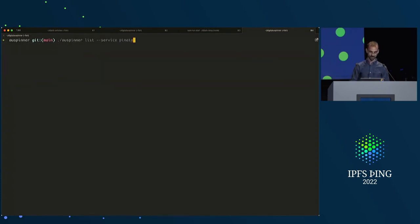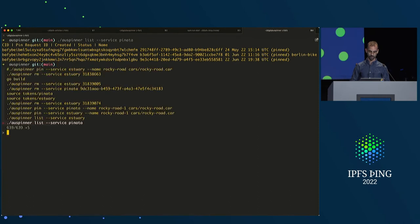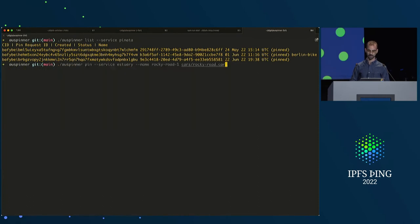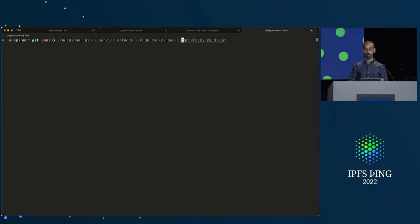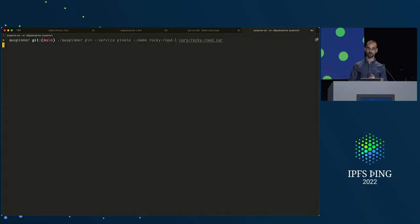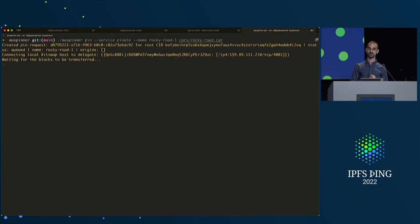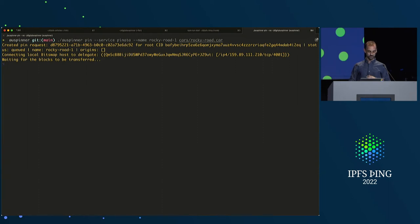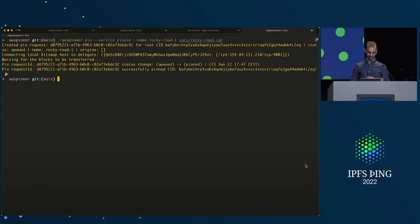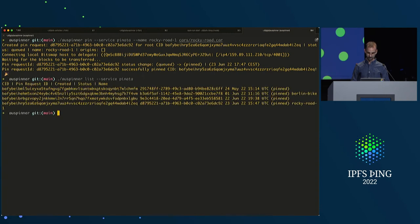Now we can see the rocky road pin. I'm getting the token for Piñata and doing the same thing with Piñata — pinning the same file. Piñata and Estuary are both returning delegates. I've spoken to some of the dot storage team, and they're going to return delegates soon. And there we have it — waiting for the blocks to be transferred, and there we go.